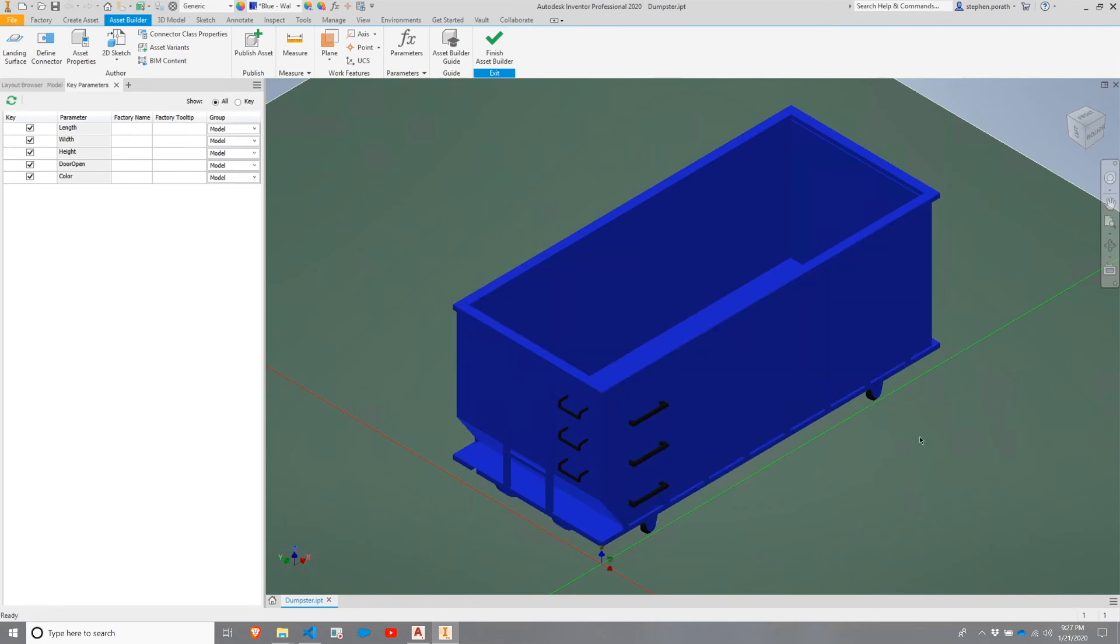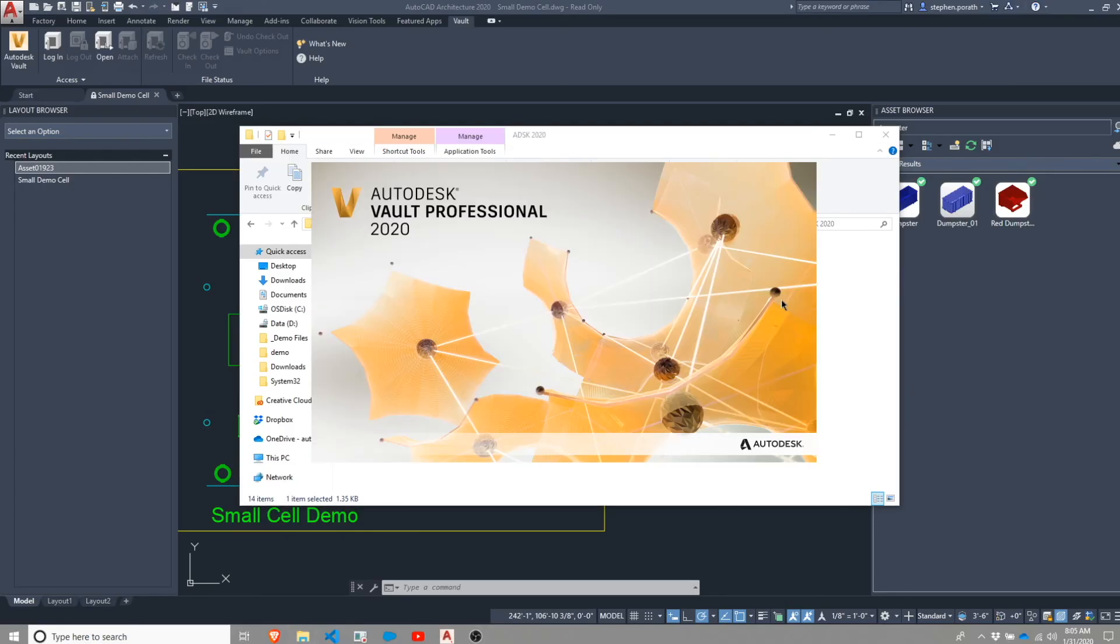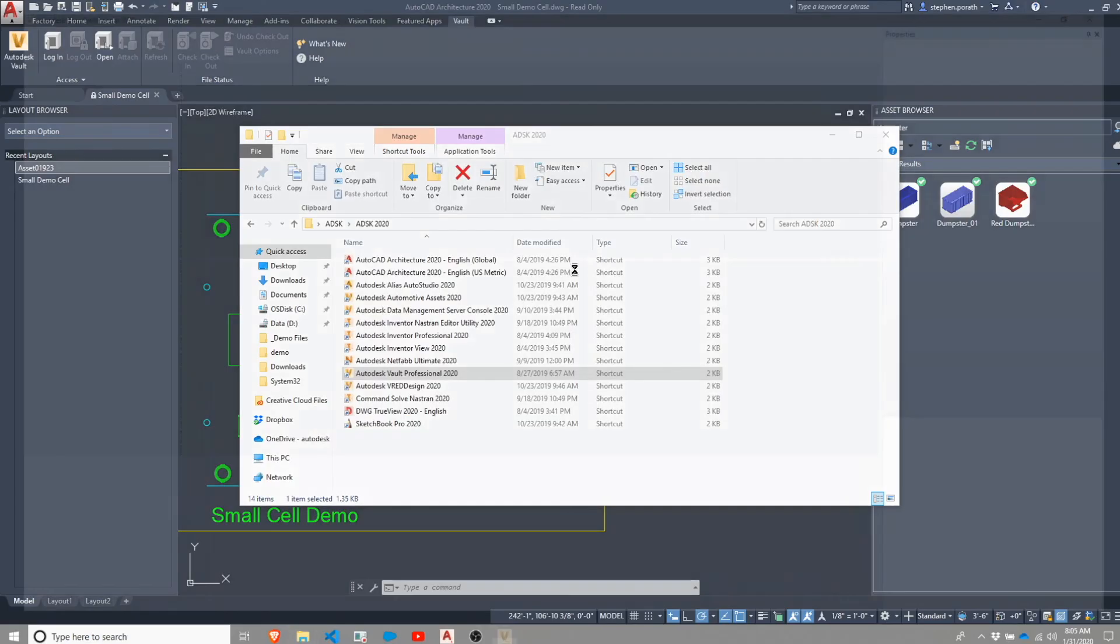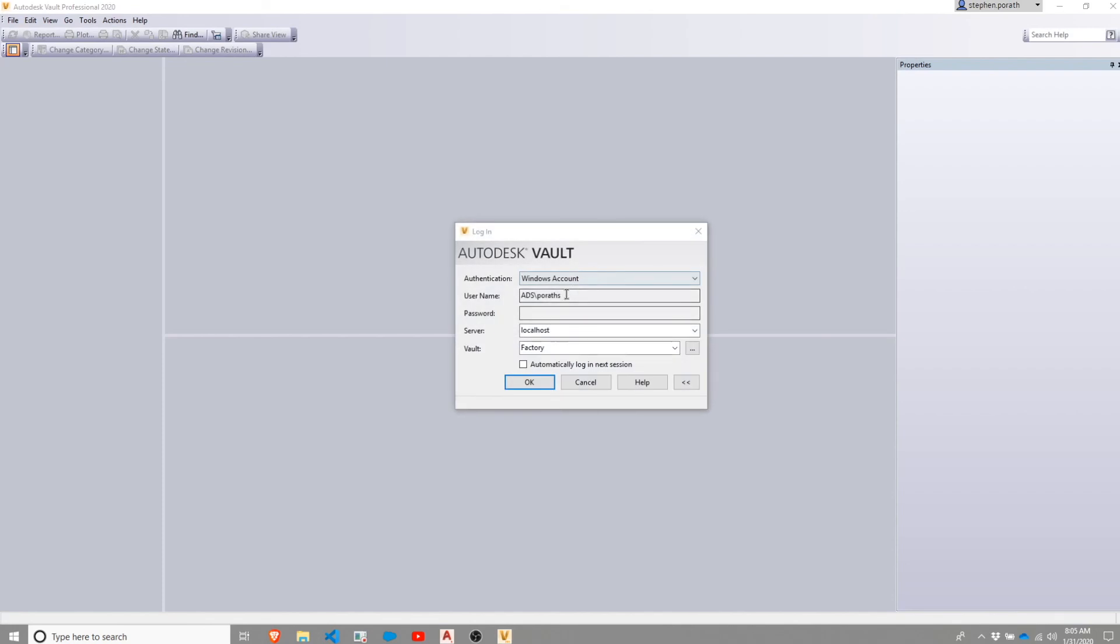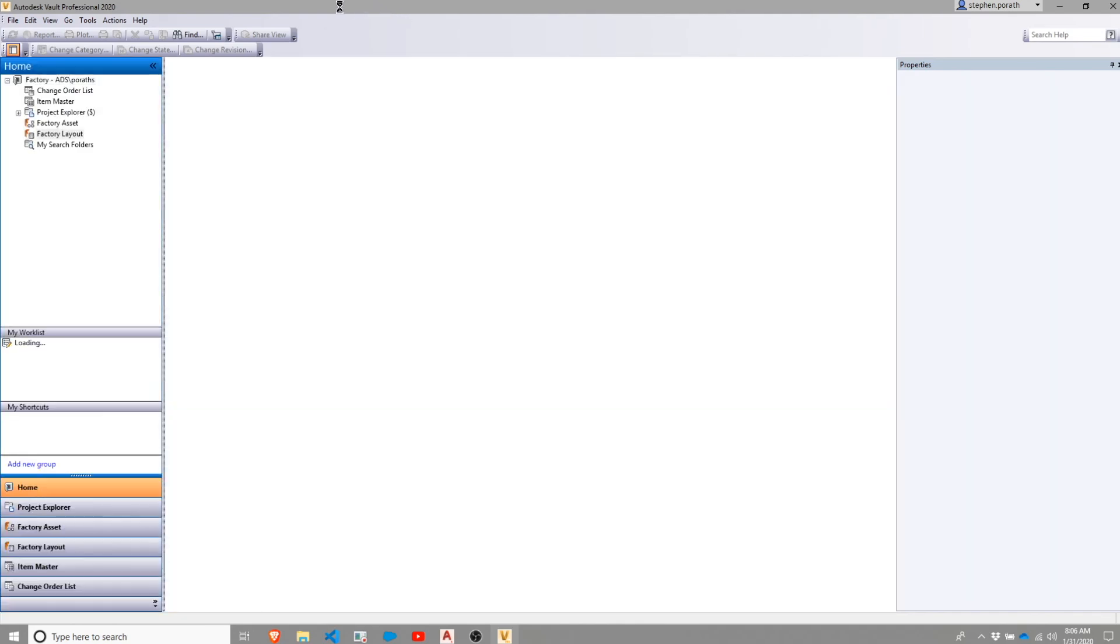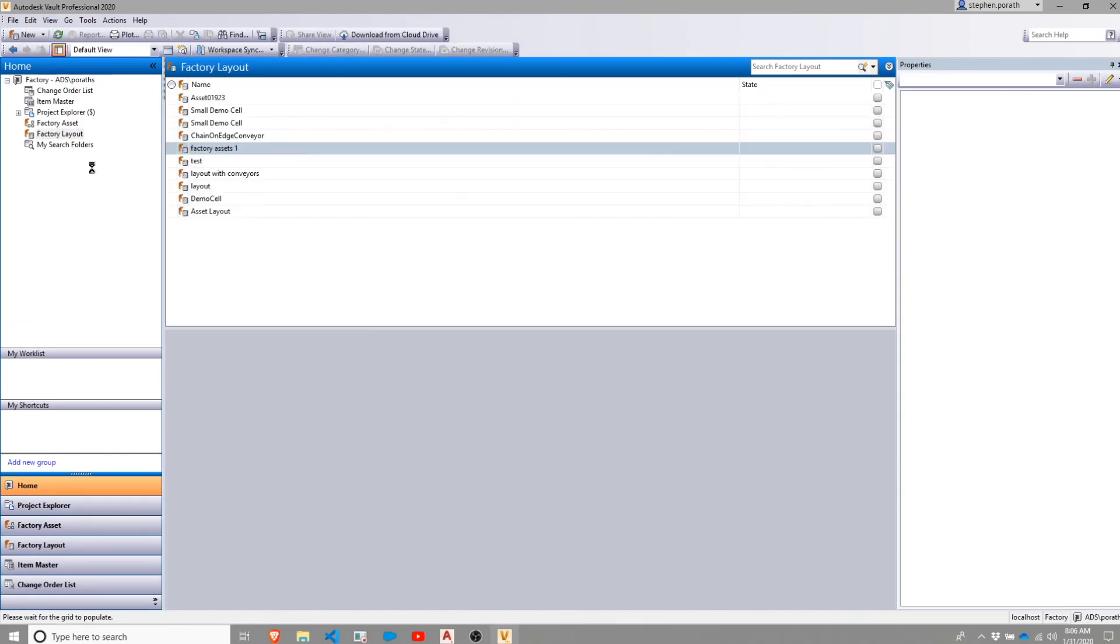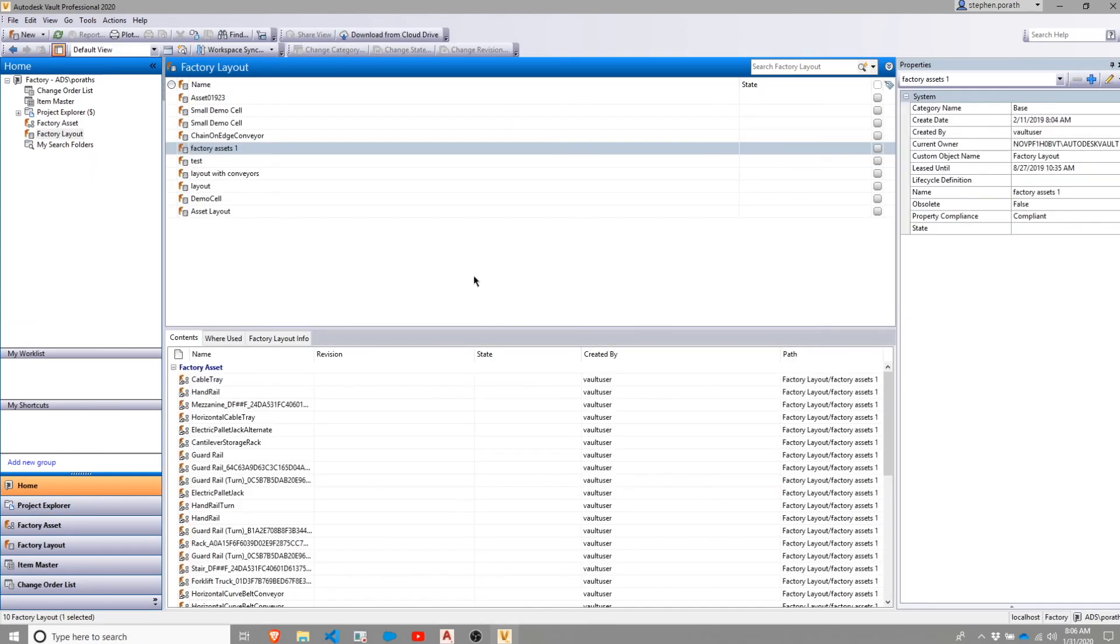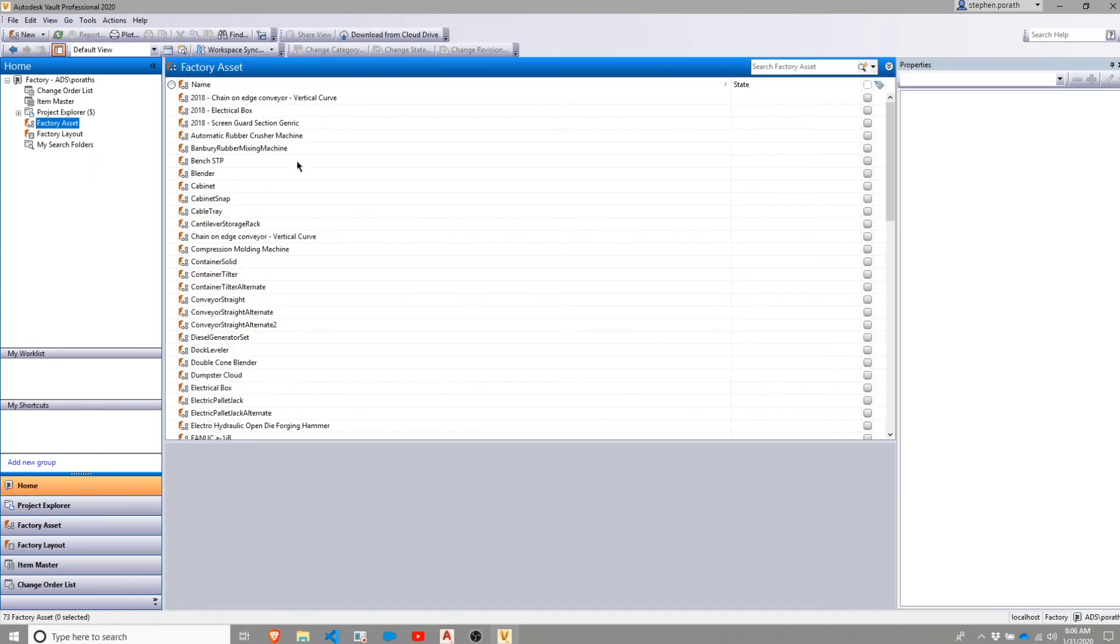Once the publish finishes, we'll switch back over to Vault. I'm launching my Vault, log back in. Once I'm in, I'm going to go up to Search for the asset that we just added.